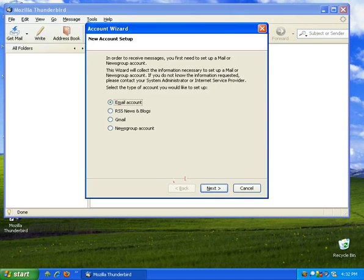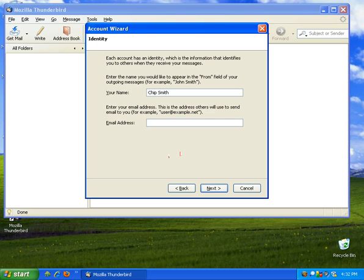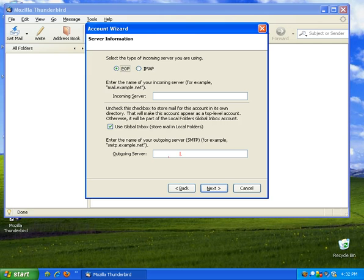When it comes up it's going to ask us to set up an account. So we're going to set up an email account. Click next. I'm going to put in your name and your email address.